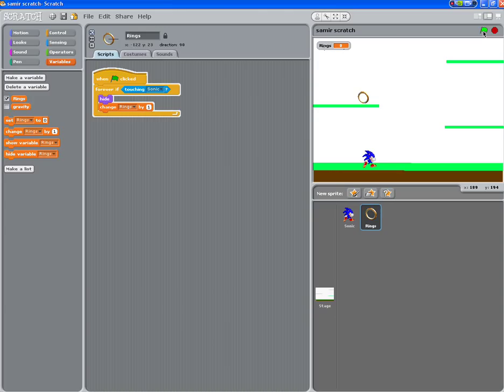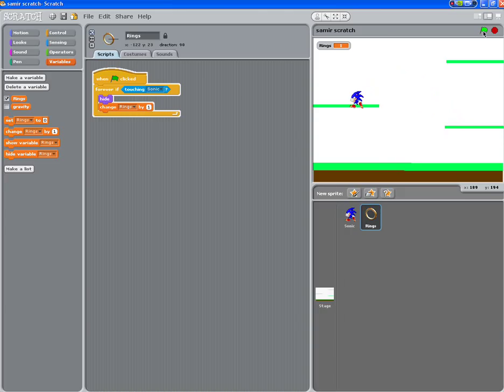So hopefully when Sonic moves around, we've got some problems with our jumps here, we can see that rings goes to one. That's the end of this particular part.